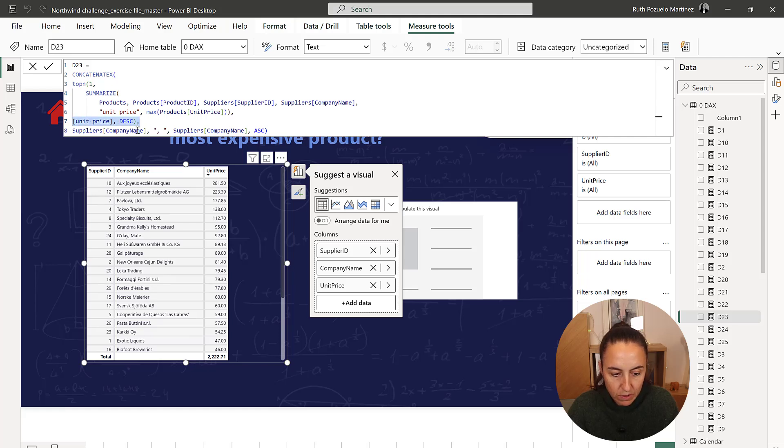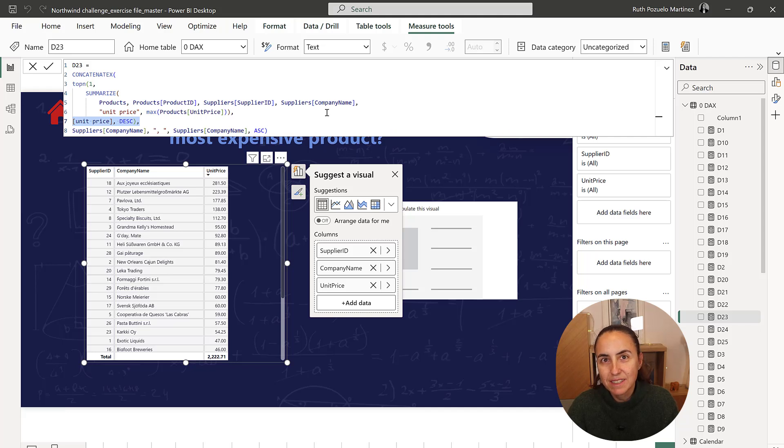And then we concatenate with company name, the delimiter, and company name ascending, according to the rules.